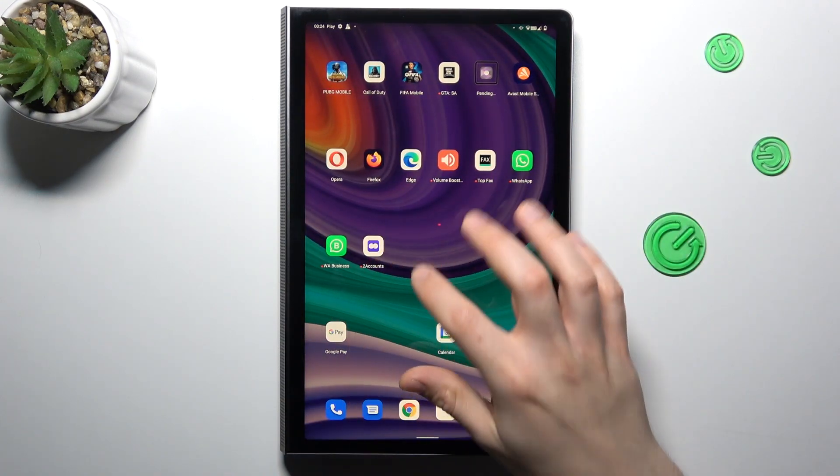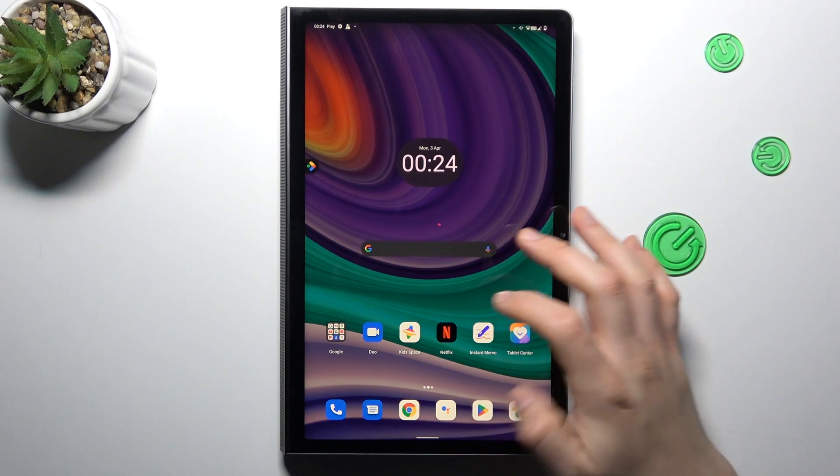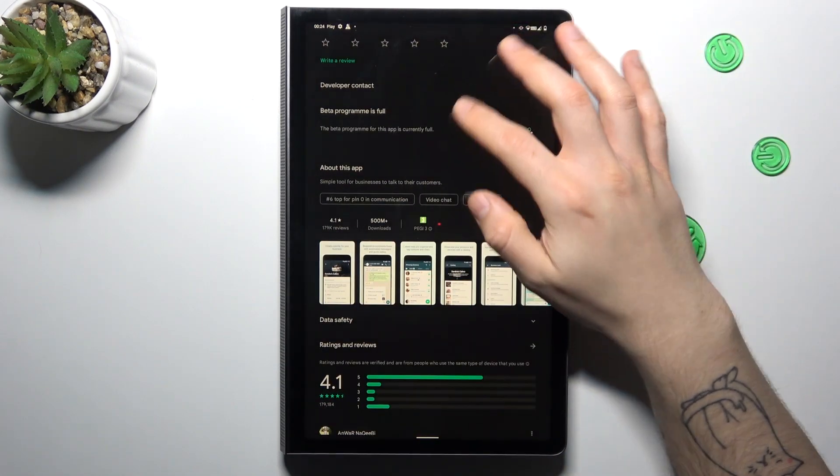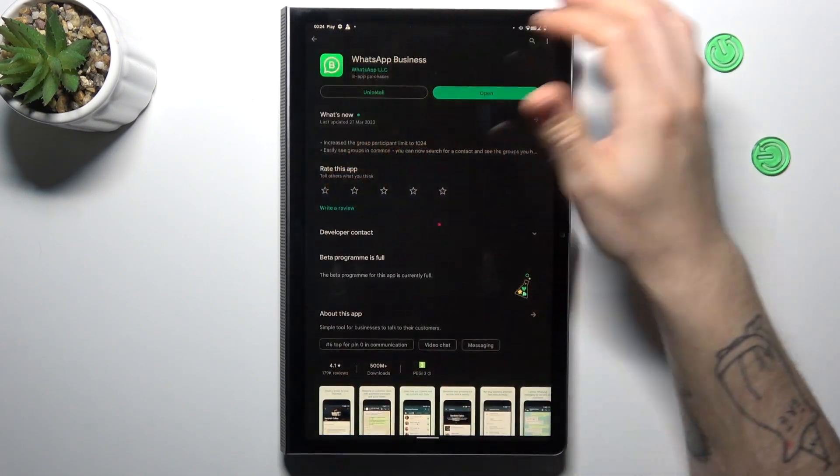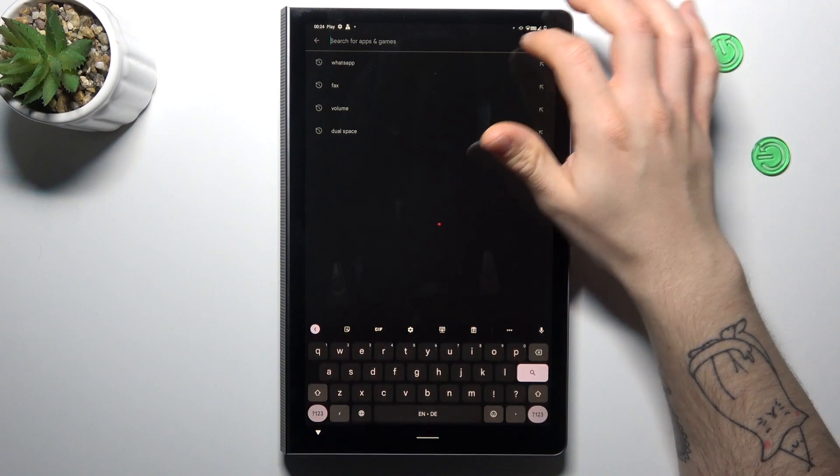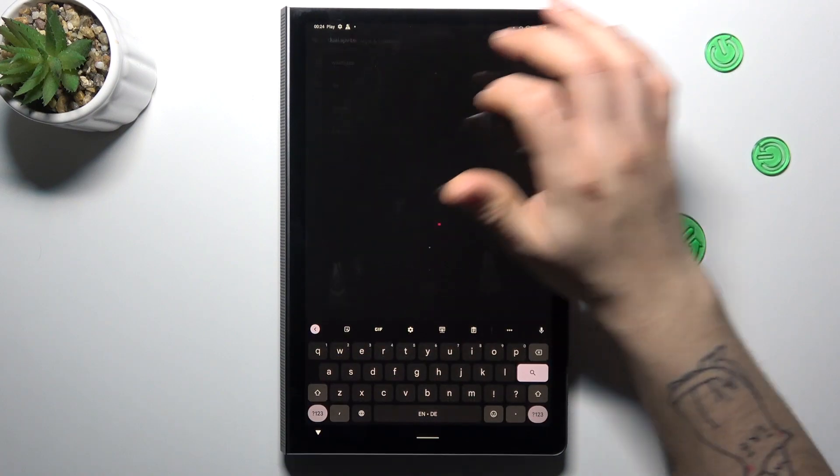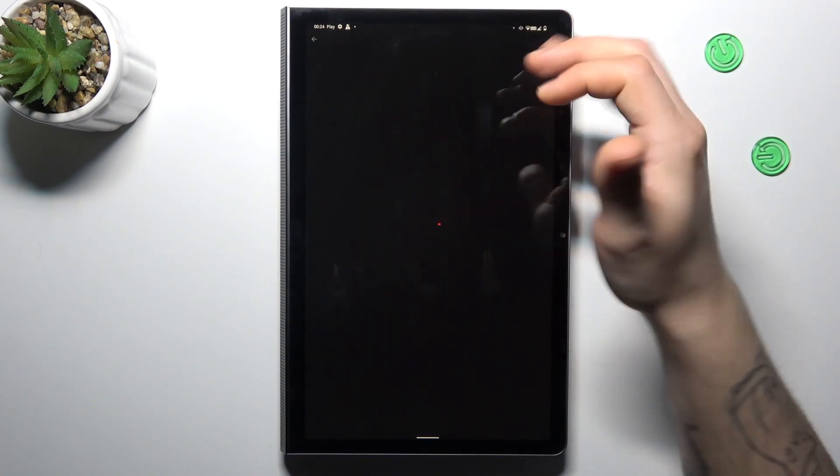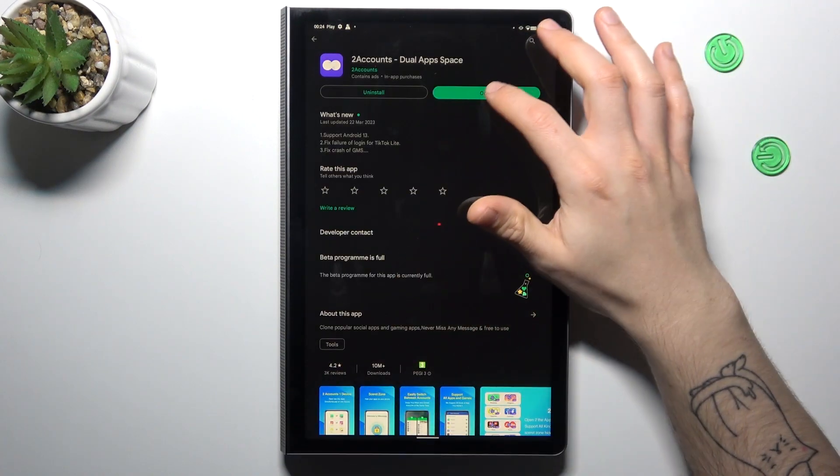That was the first method, now the second one. If you cannot install WhatsApp Business for any reason, just look for dual space and choose one of these apps.